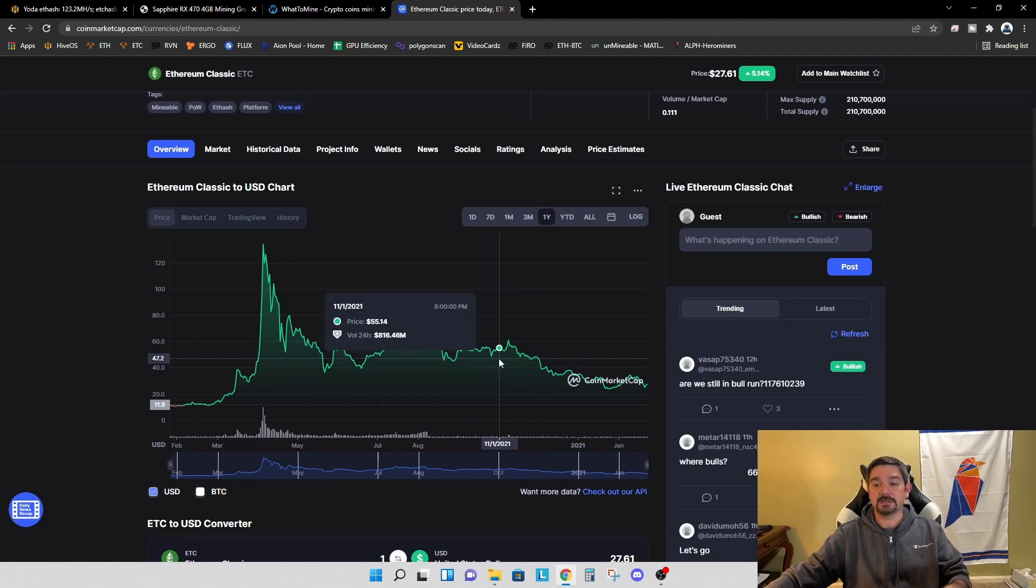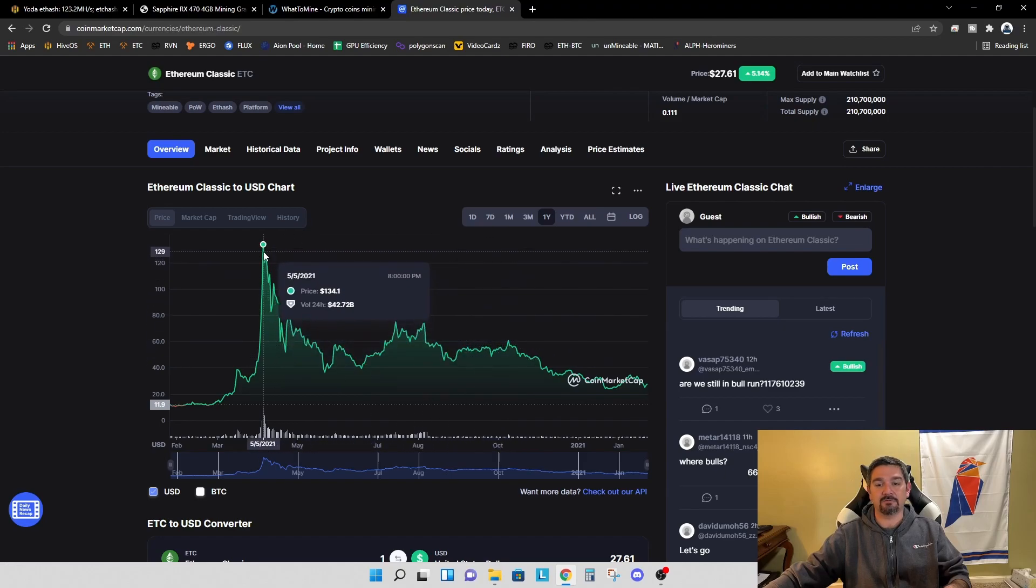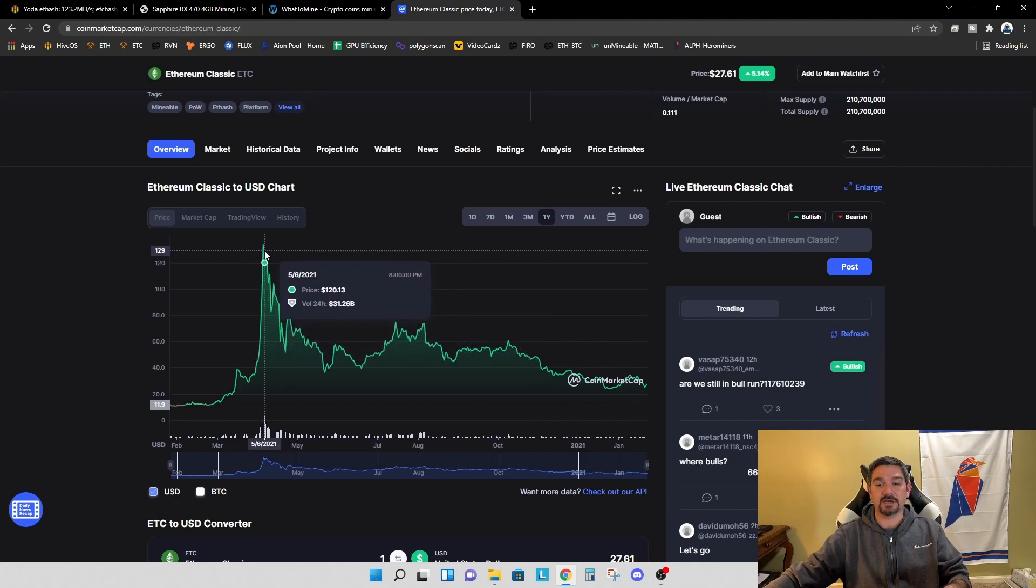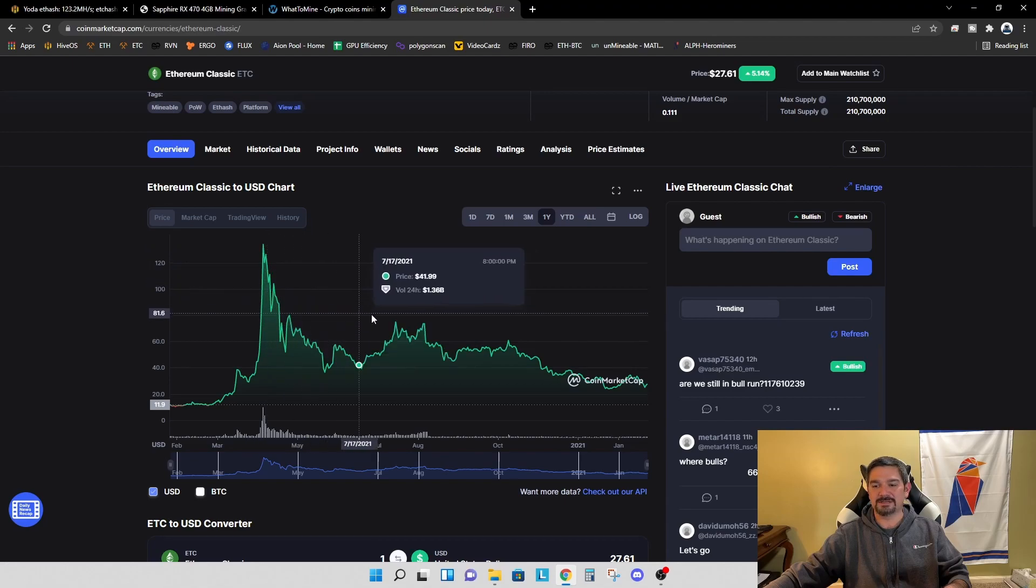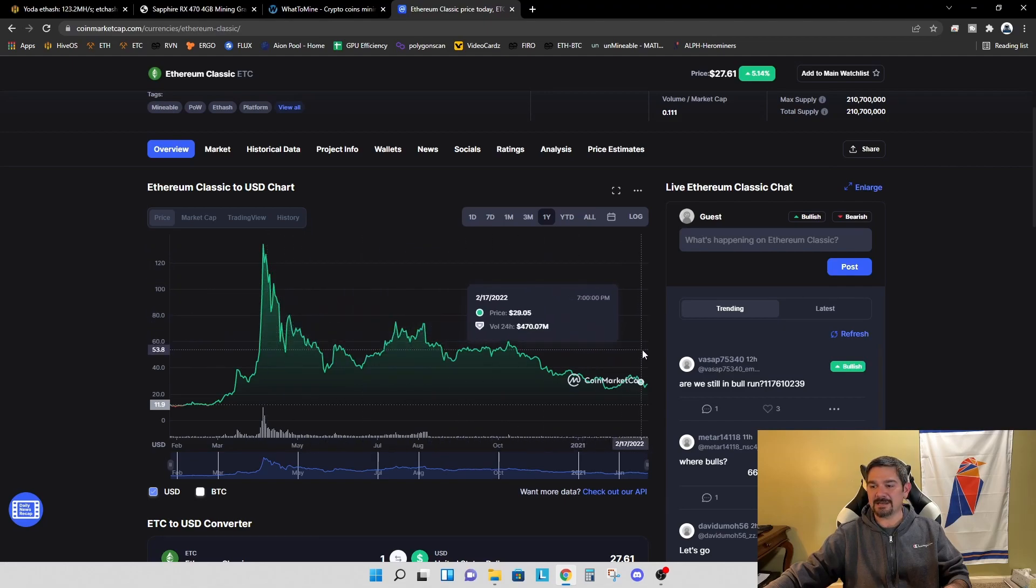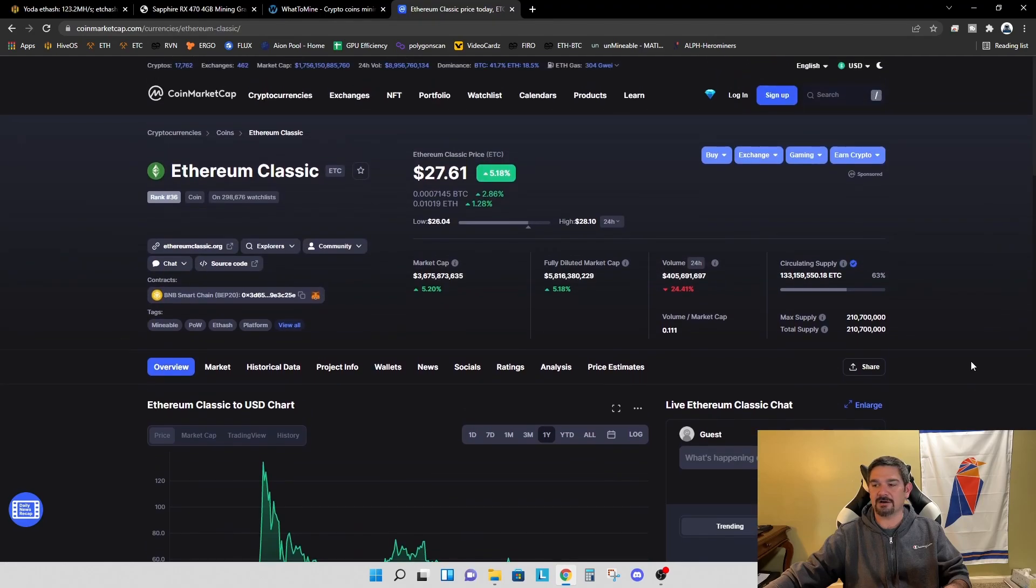And will we ever get back to the all time high at $134? Boy, that would be great. I'd be really happy with that. So just a quick recap of where Ethereum Classic stands right now.